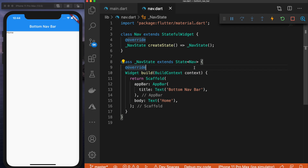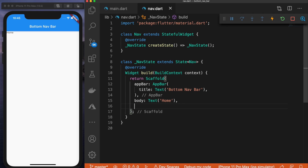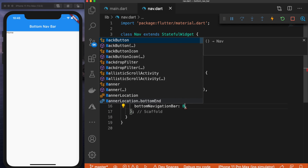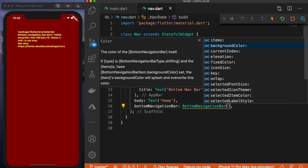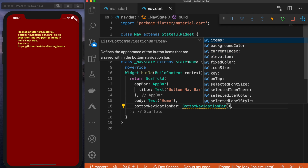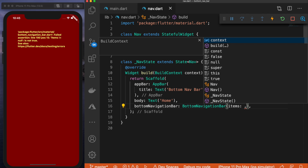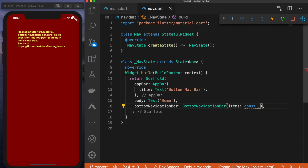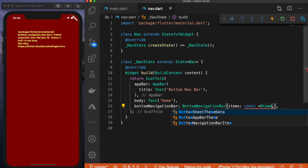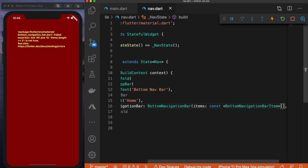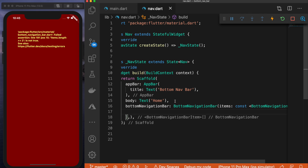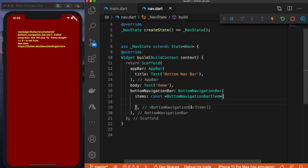Now we can start looking at how to add a bottom navigation bar. First let's add the widget for that. We're going to go below body and say bottom navigation bar — there's a widget for that. It takes in a couple of properties. The first one is items, and for items this will be a const list of bottom navigation bar items.